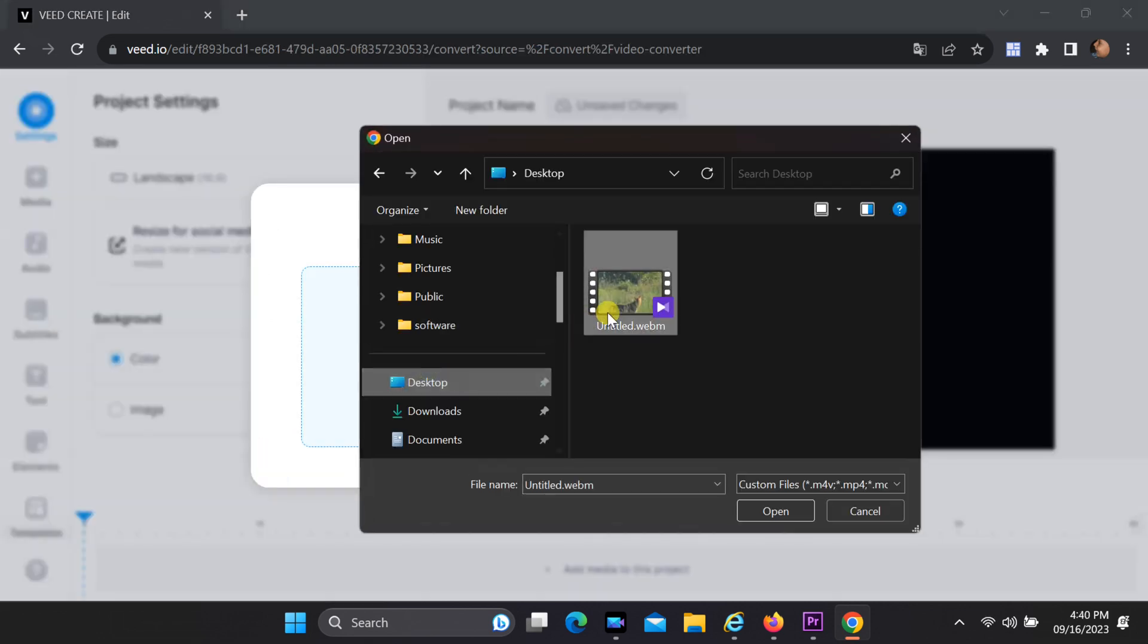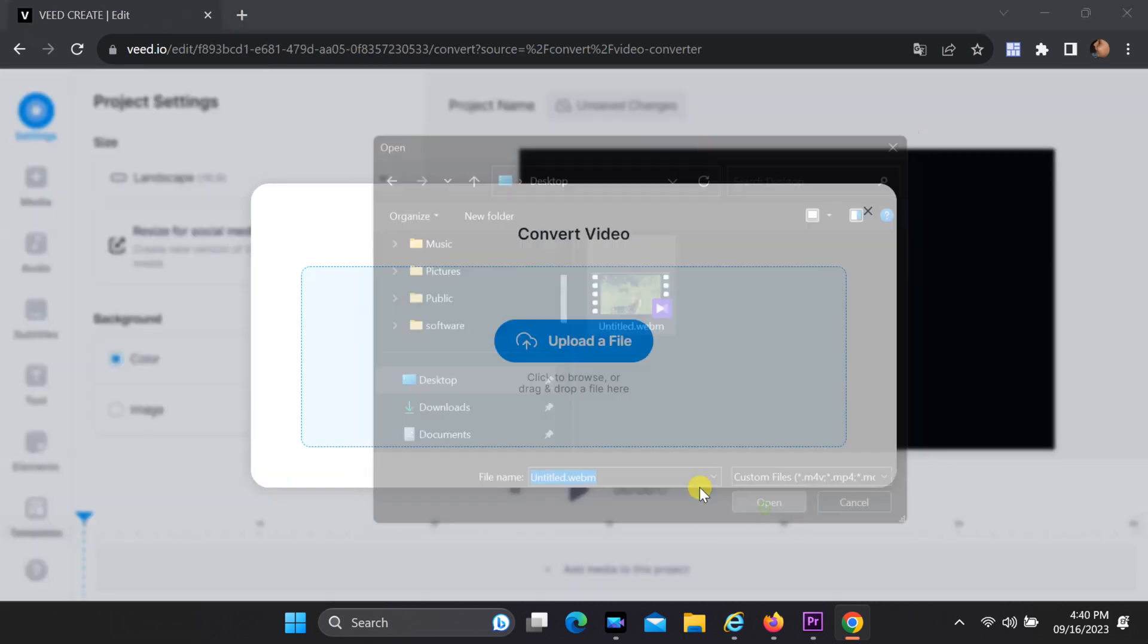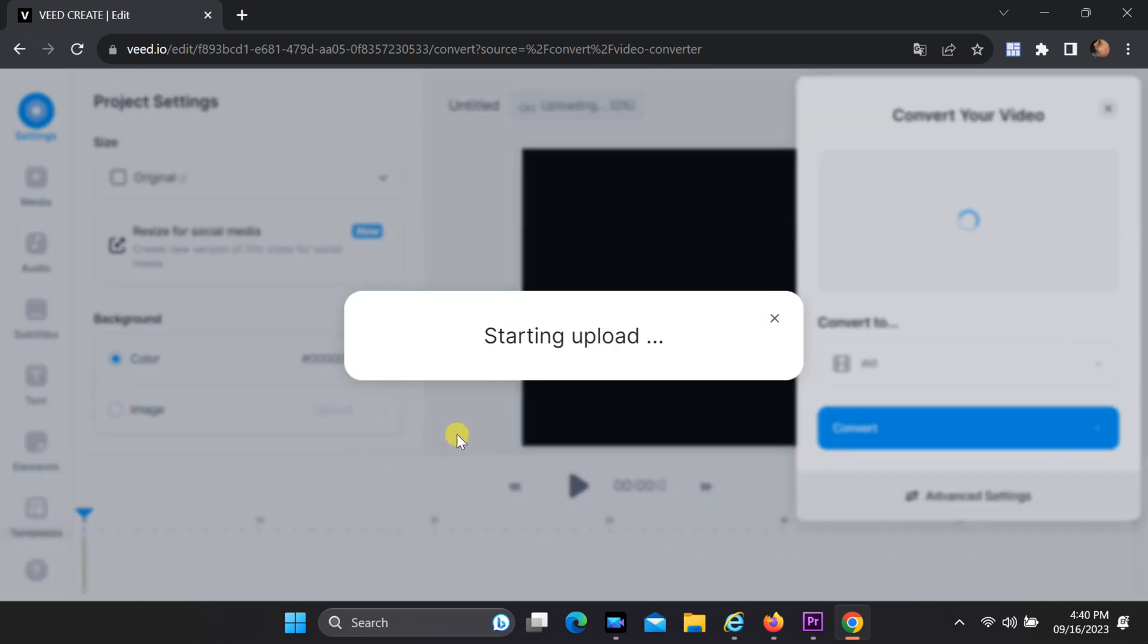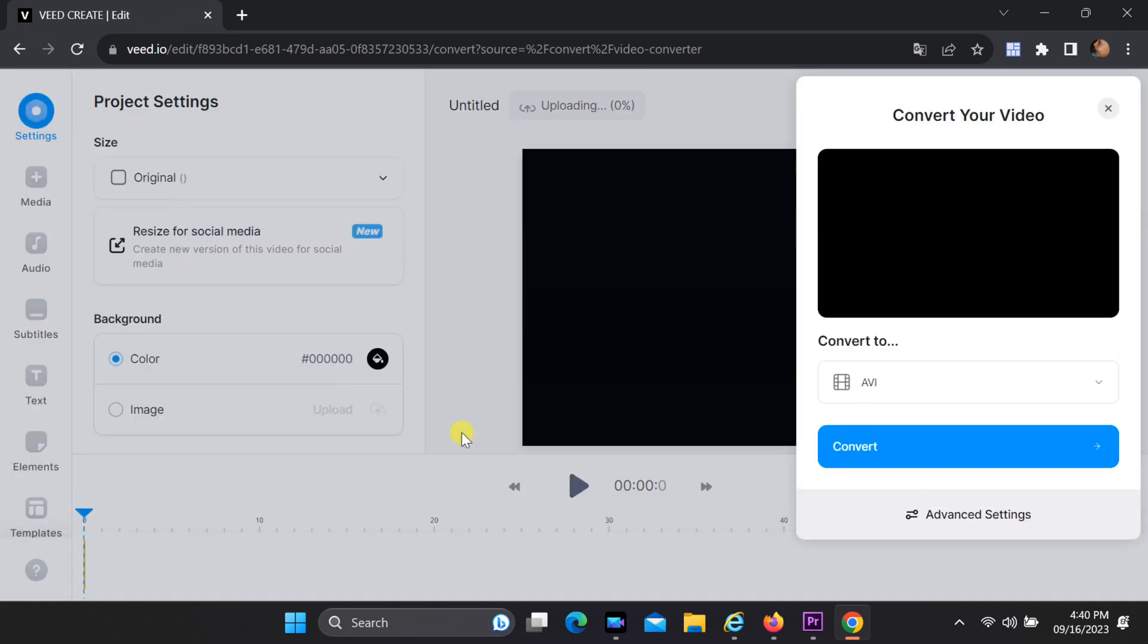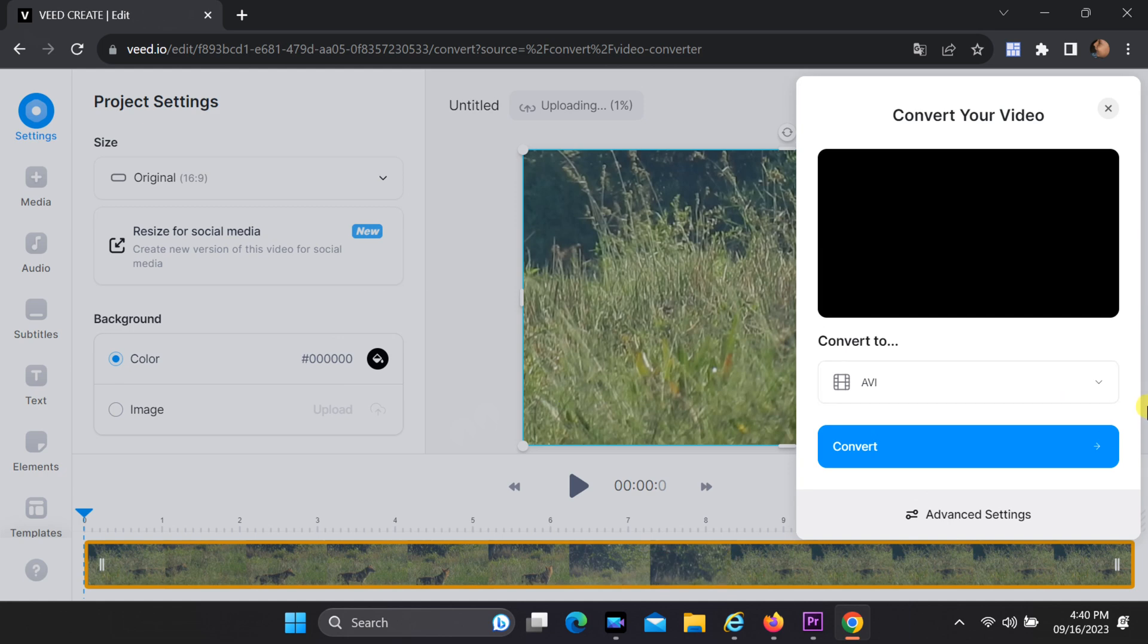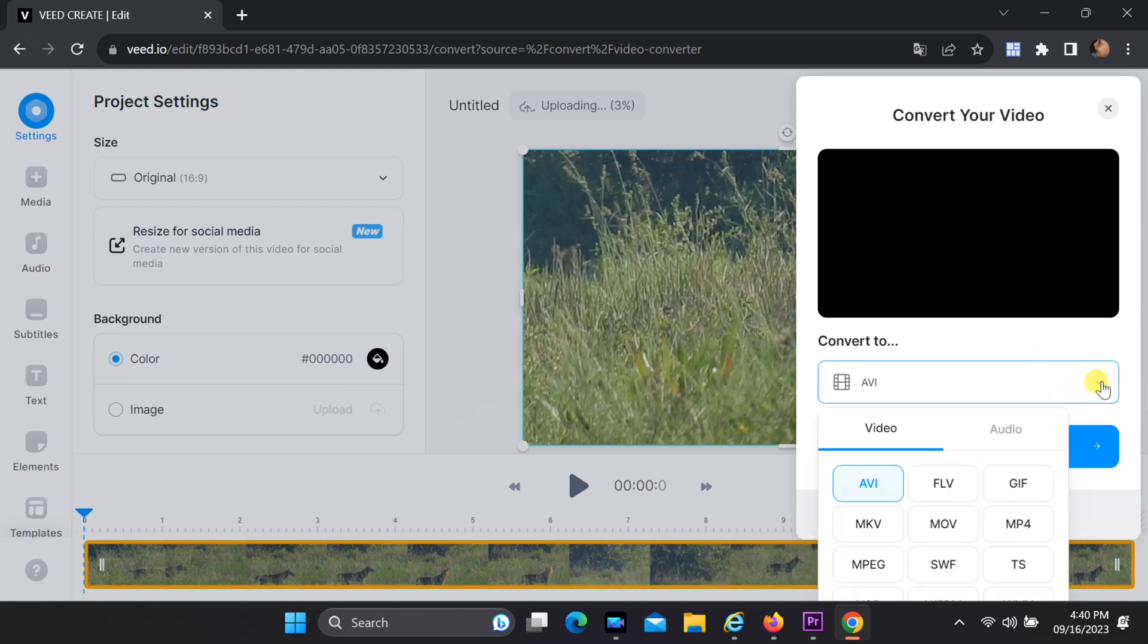Now, select your WebM file from your computer. Choose your desired output format and then click the convert button to start the conversion process.